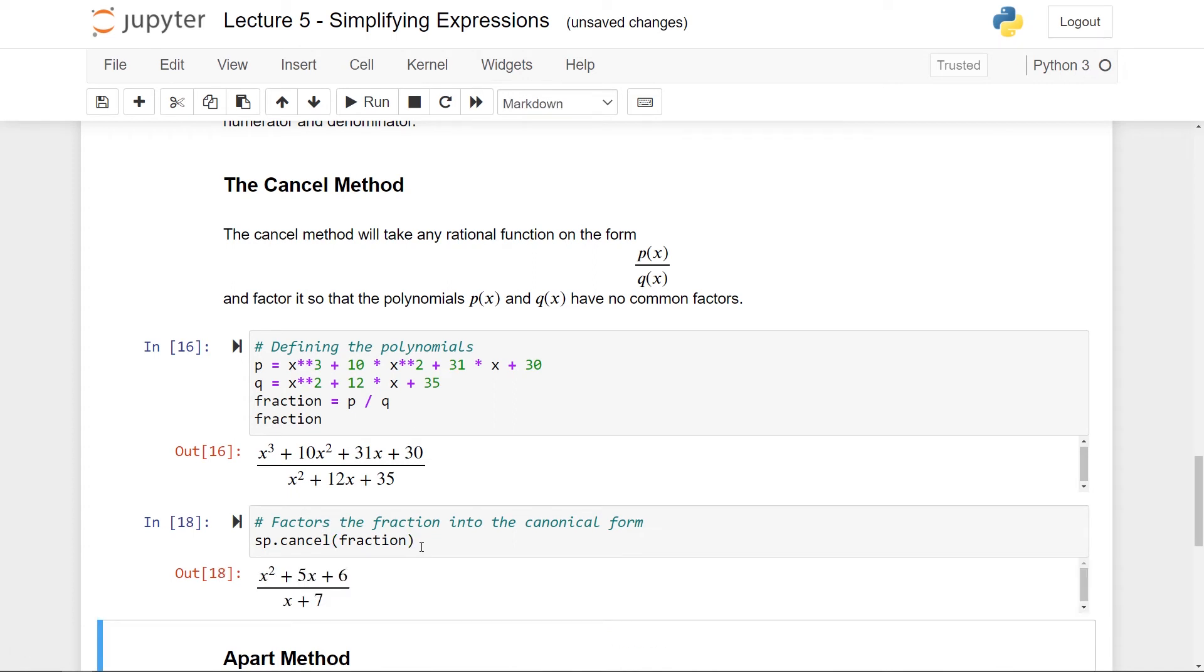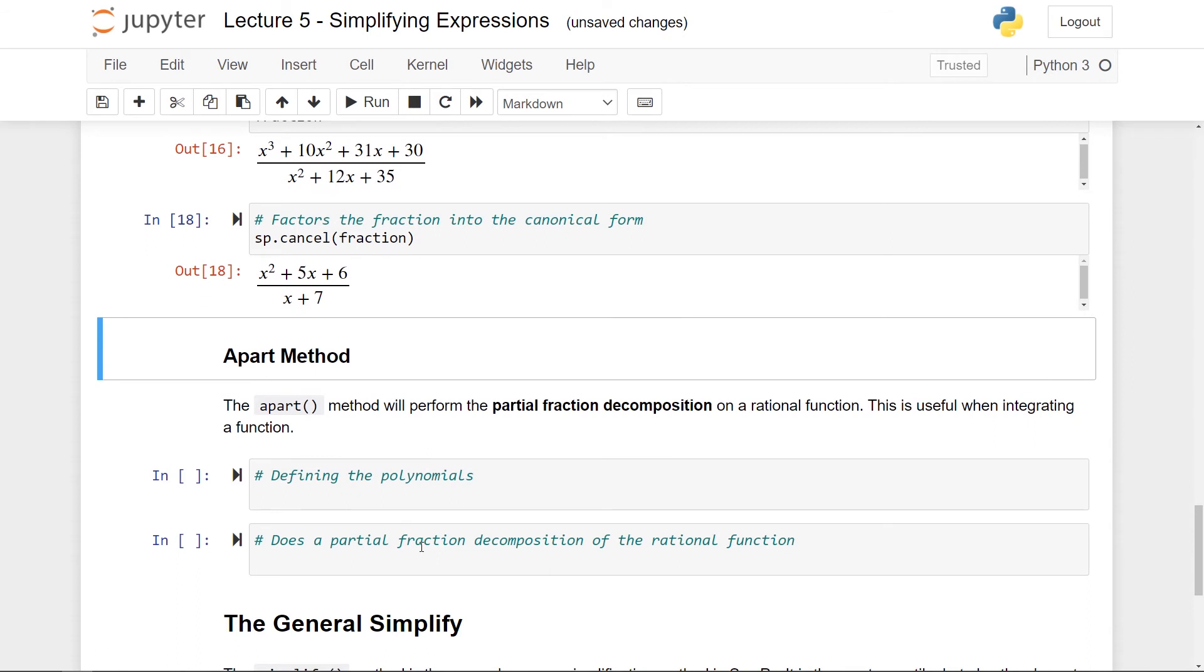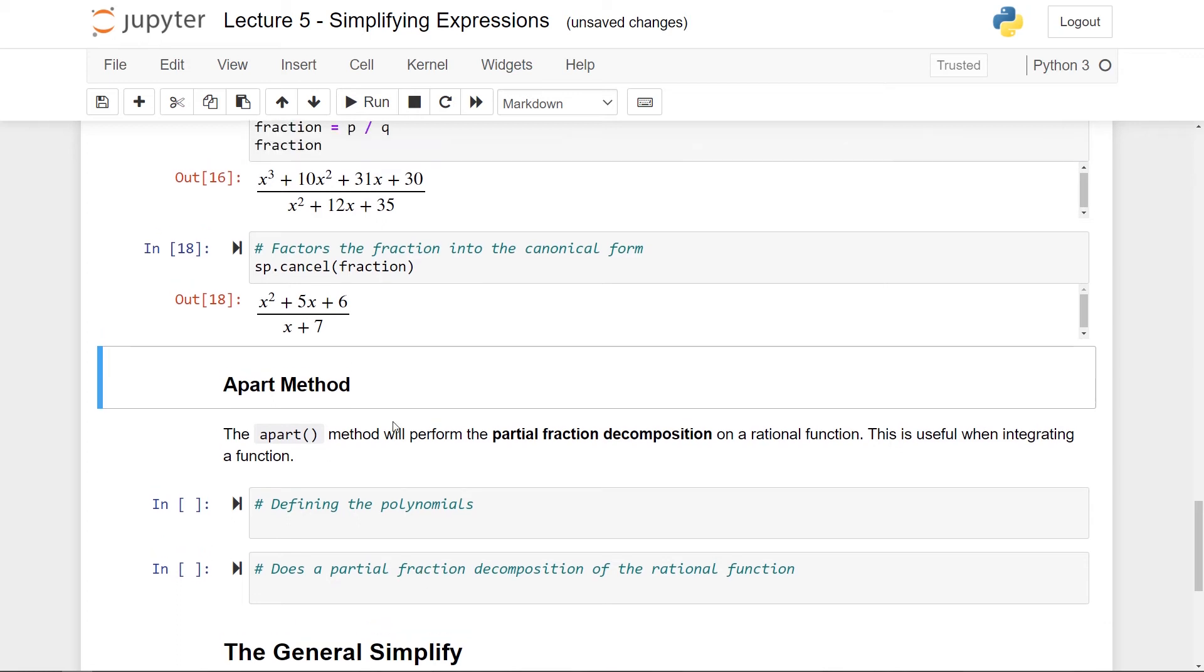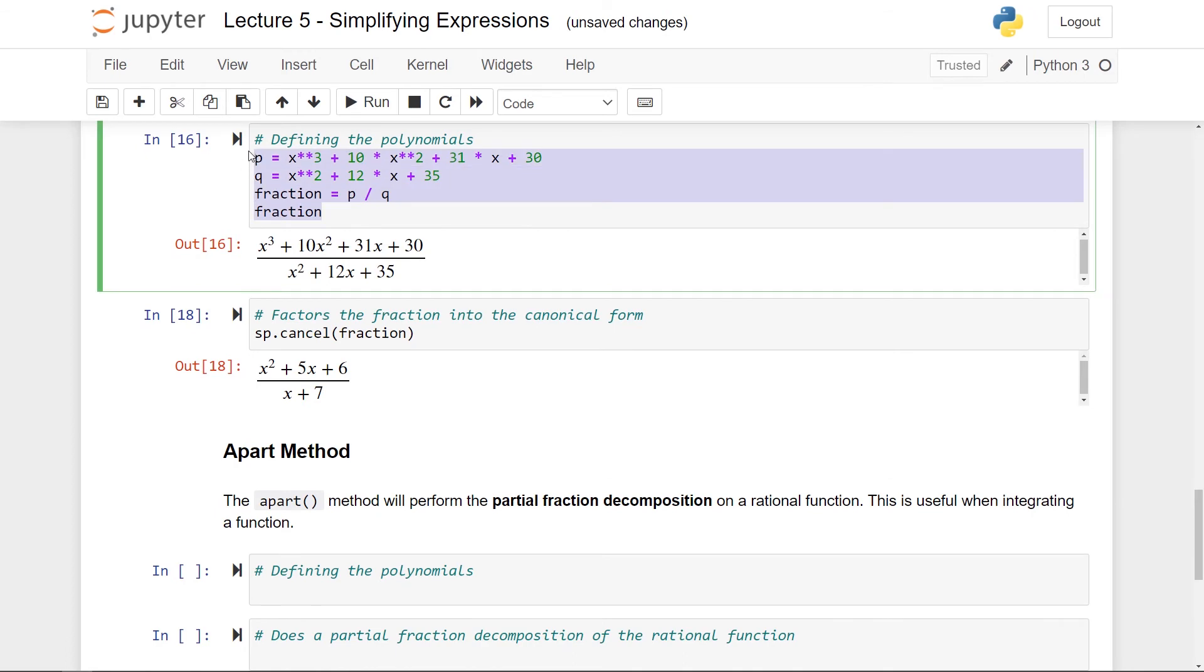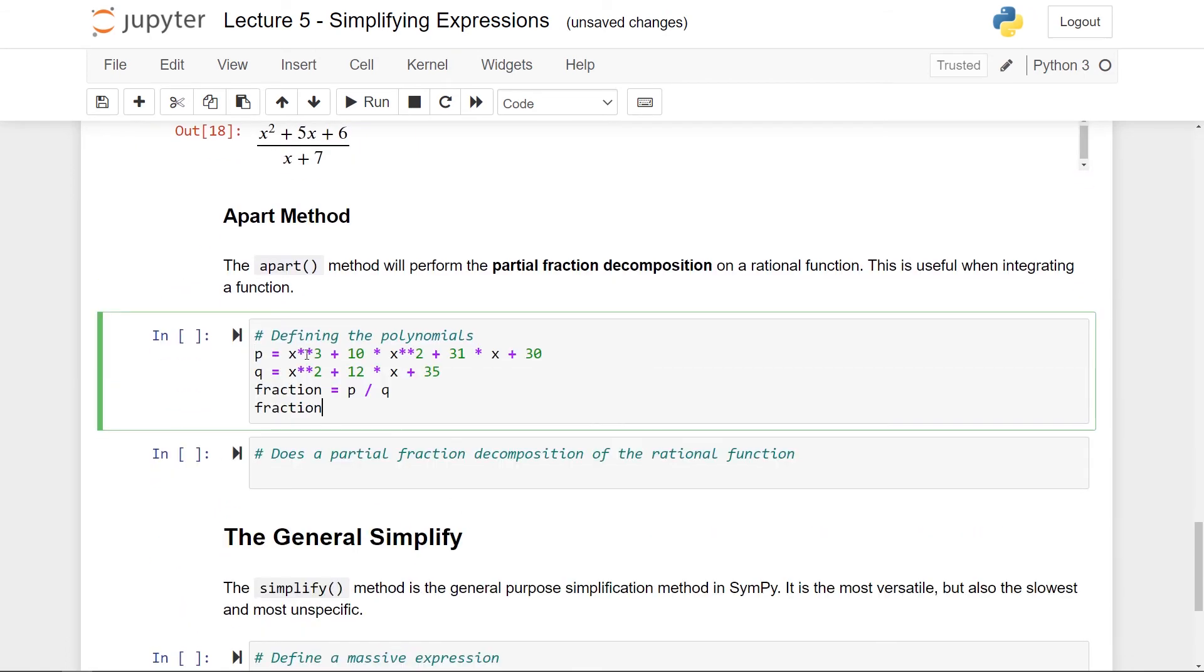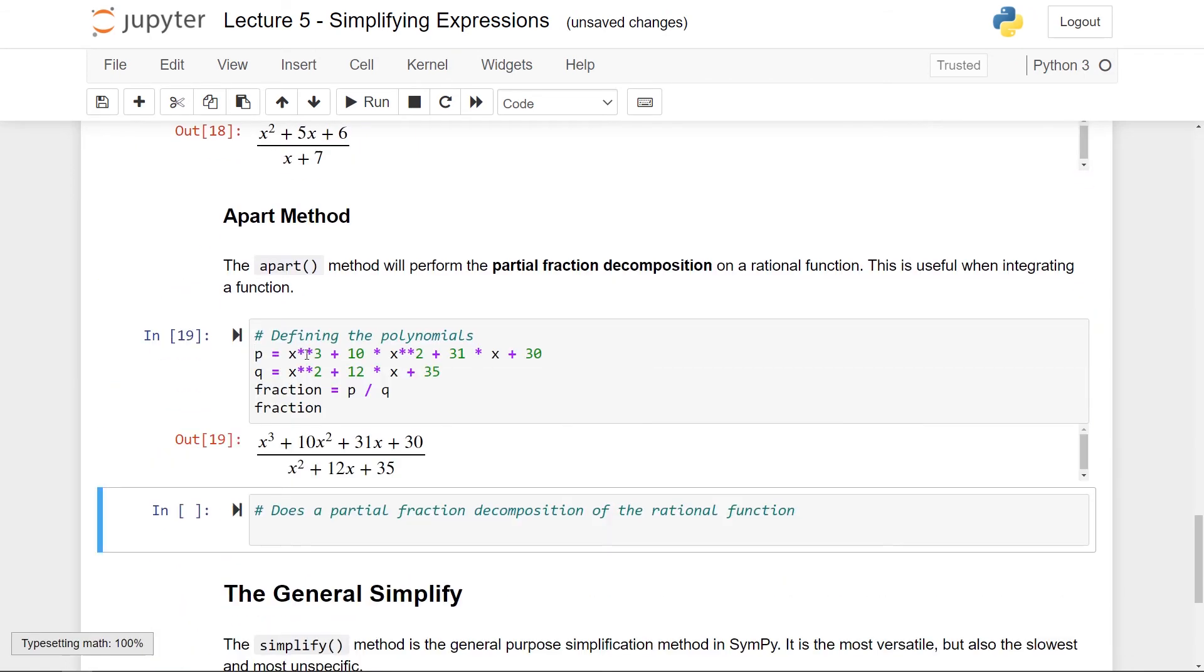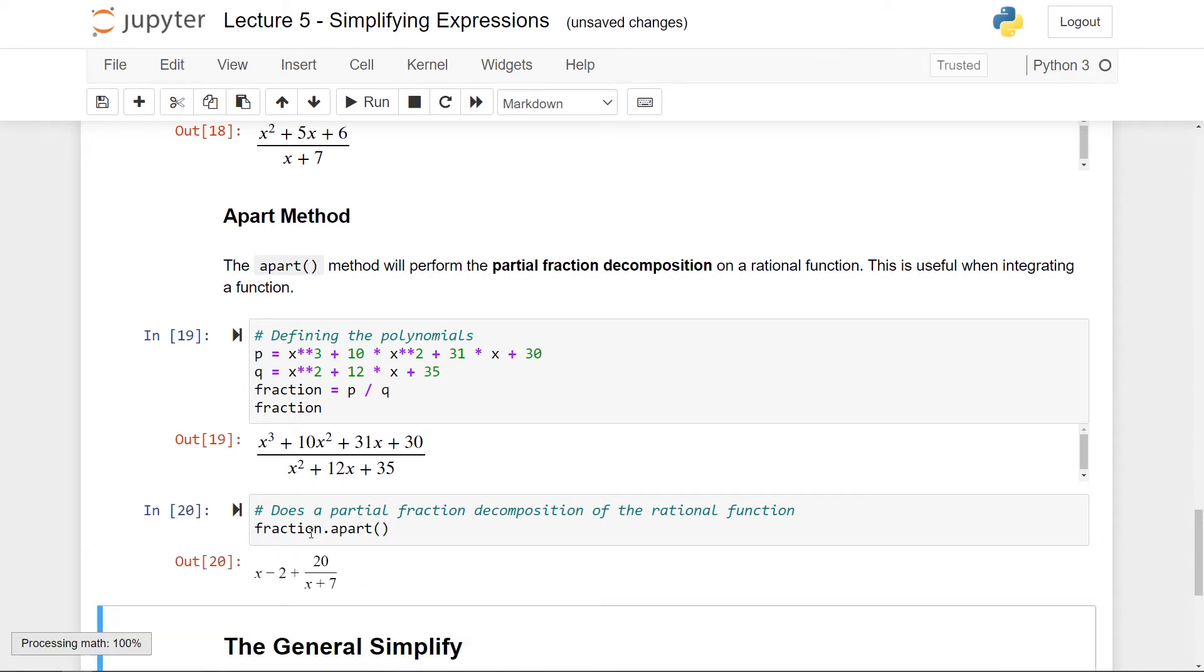Secondly we also have the apart method and this is a bit related. So the apart method will perform what's called a partial fraction decomposition of a rational function. This is something that's really useful for integrating a function. So first for defining the polynomials I'll just copy this because I can just use the same ones just so we have them still on the screen. And again it's equally easy to use the apart method. We just take our fraction and then use apart. The name apart is because you essentially split it apart into different terms. So now if I run this you get this expression here.